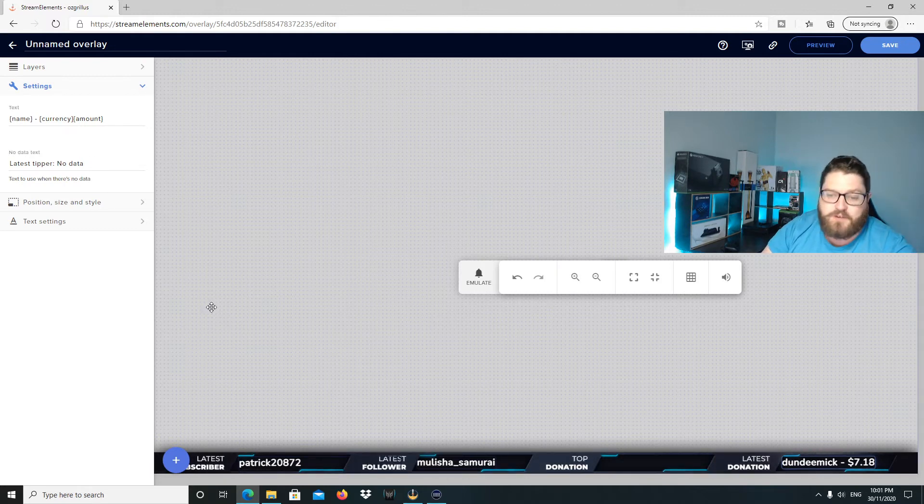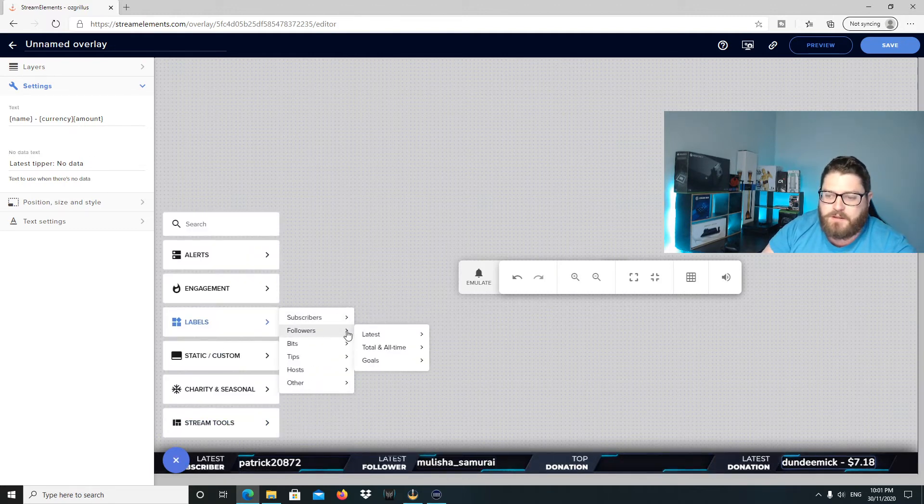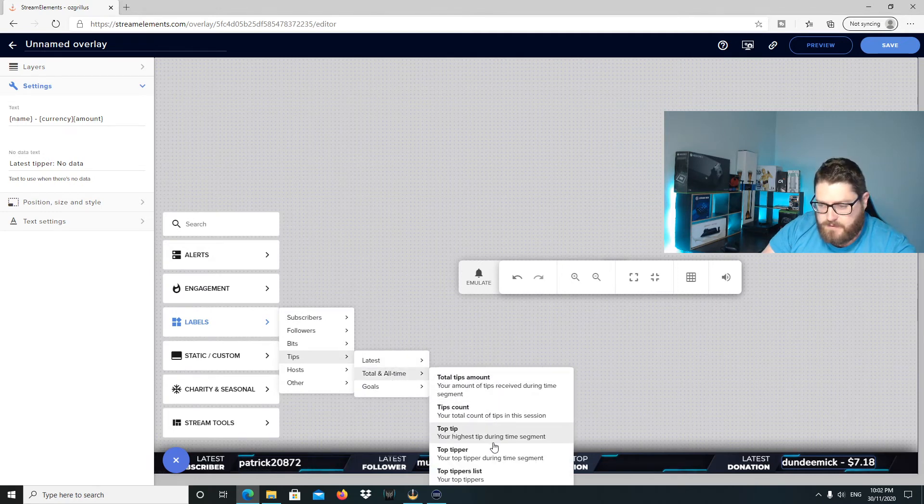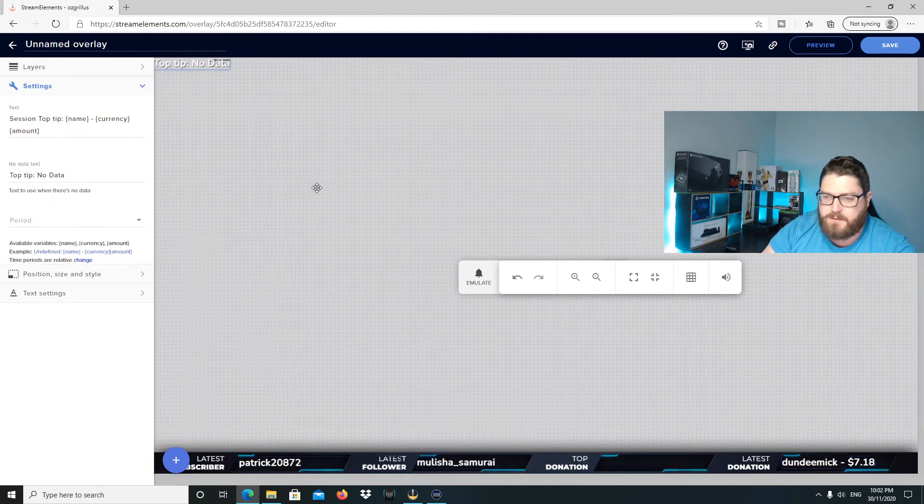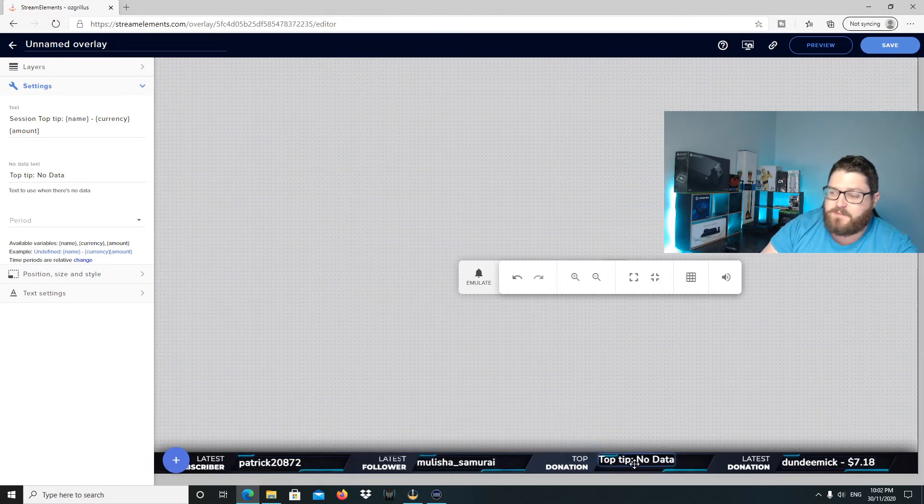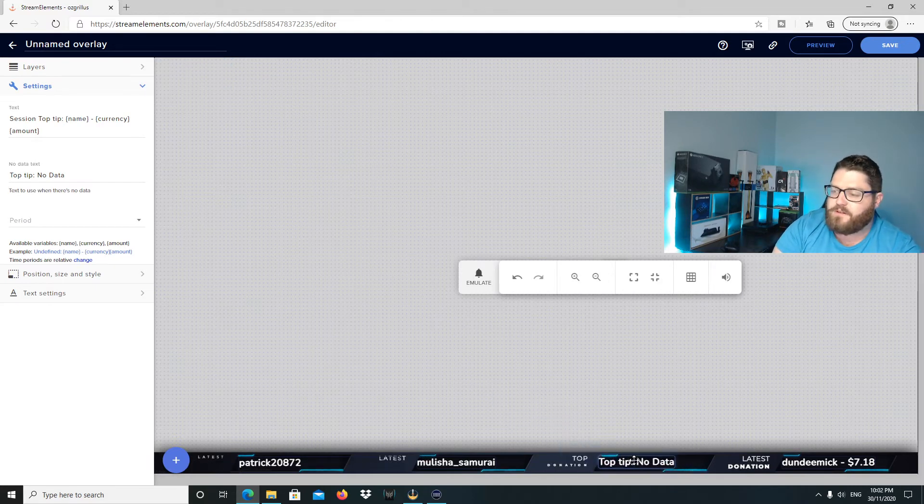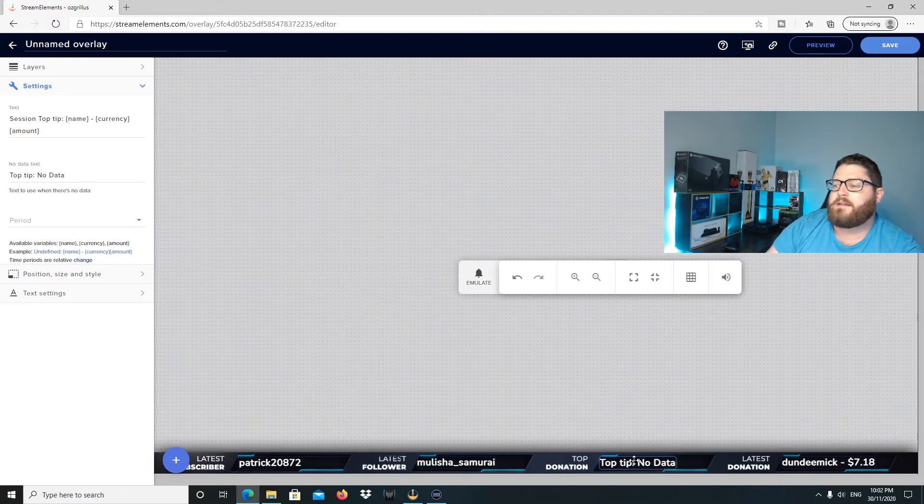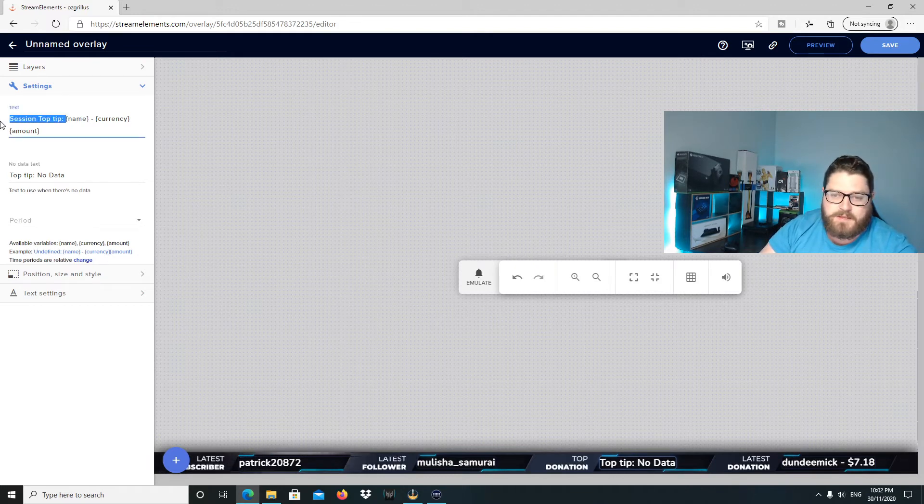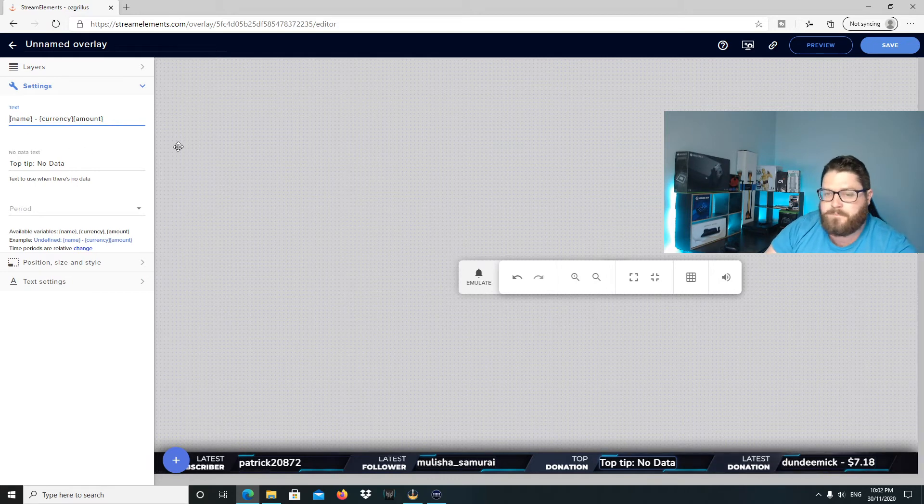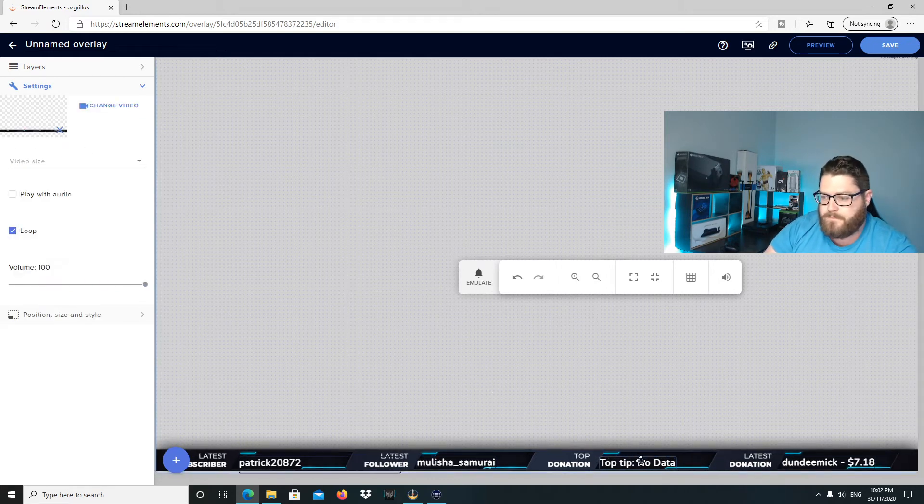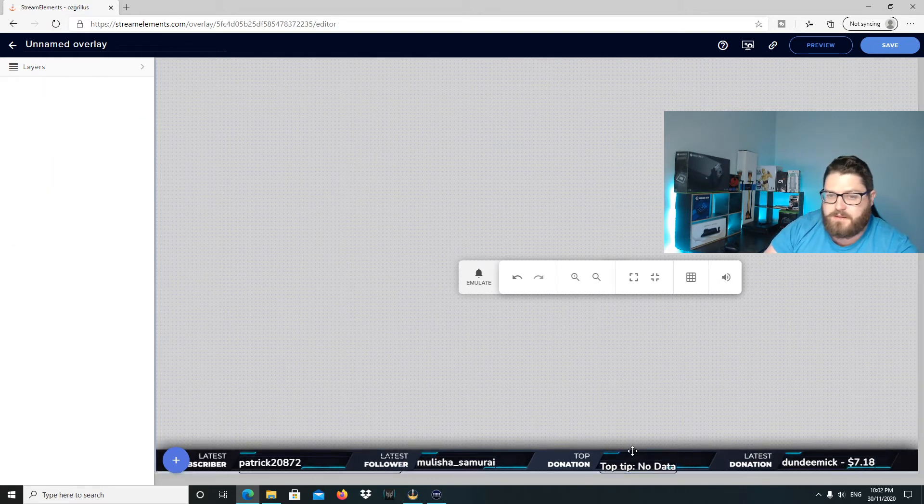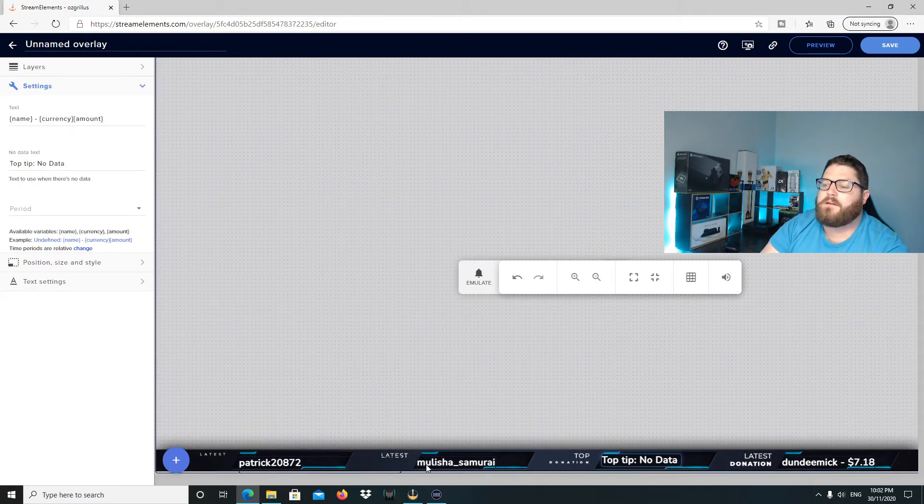And then top donation. I don't know if we'd have that. No. Total at all time. Top tip. Got no data there for some reason. But not a lot of donations coming through anyway. So you'd kind of just do the same thing again there. There's still no data there.